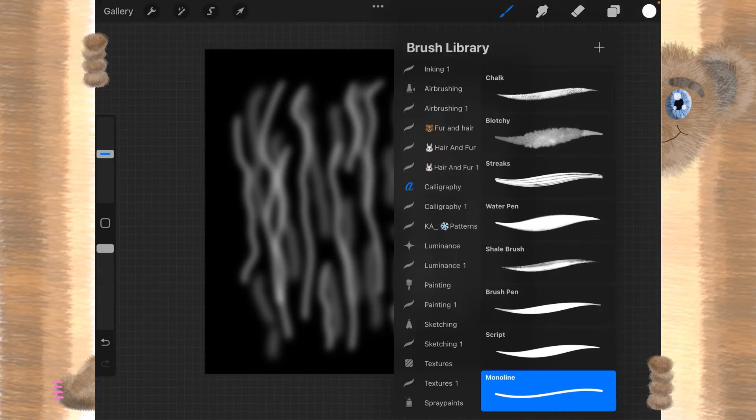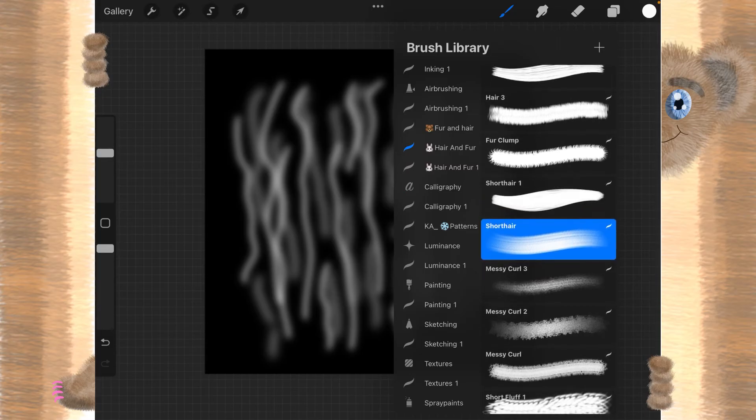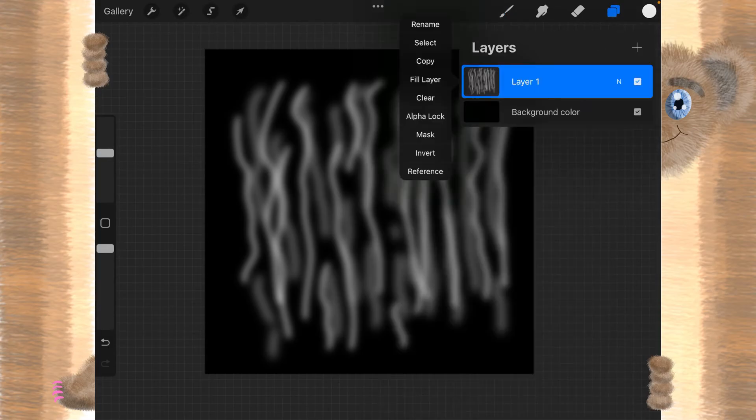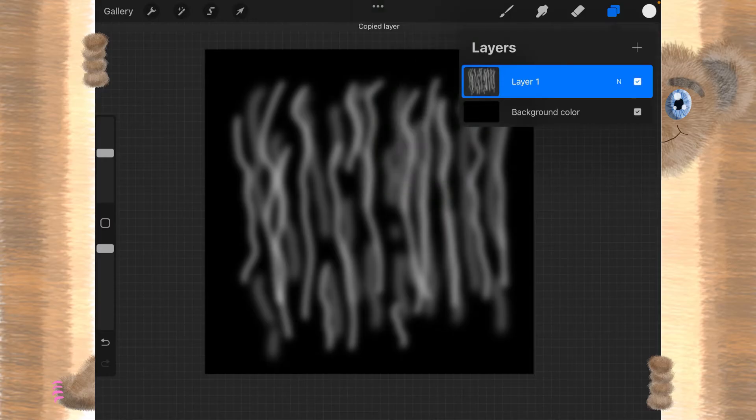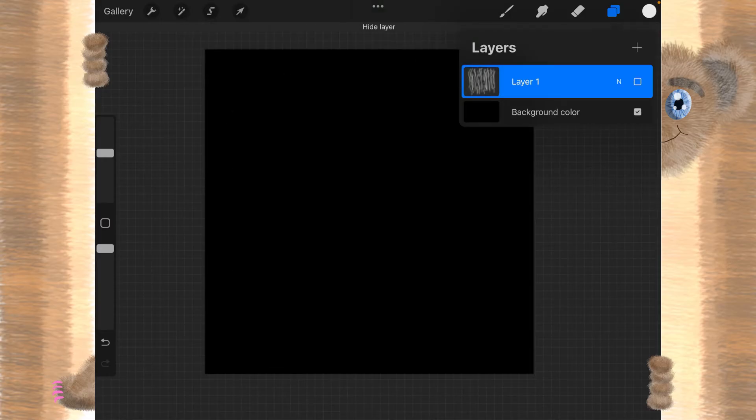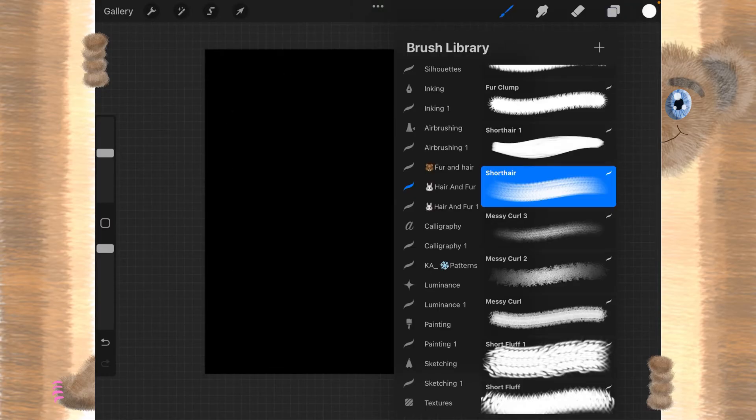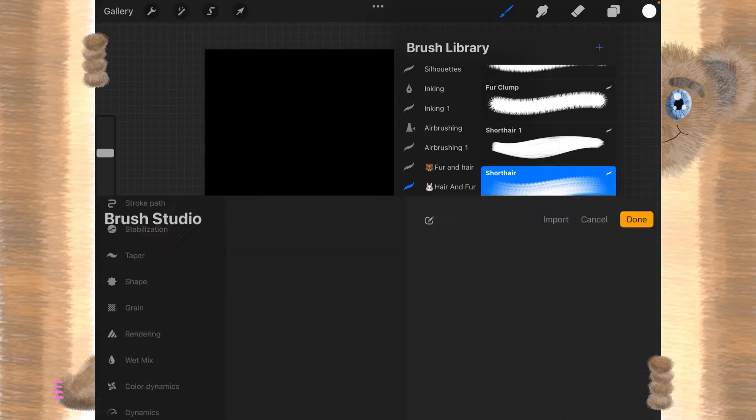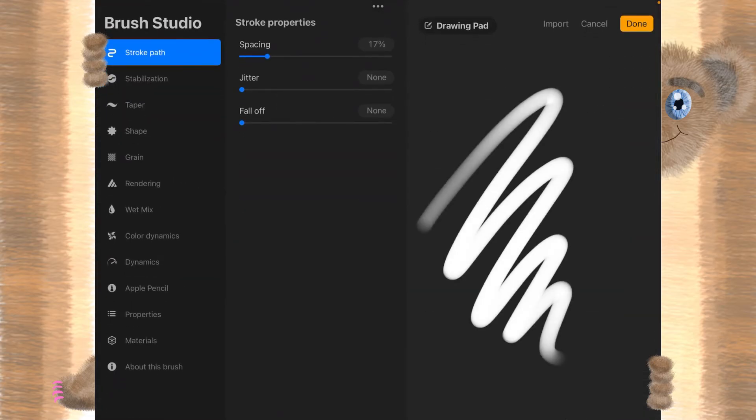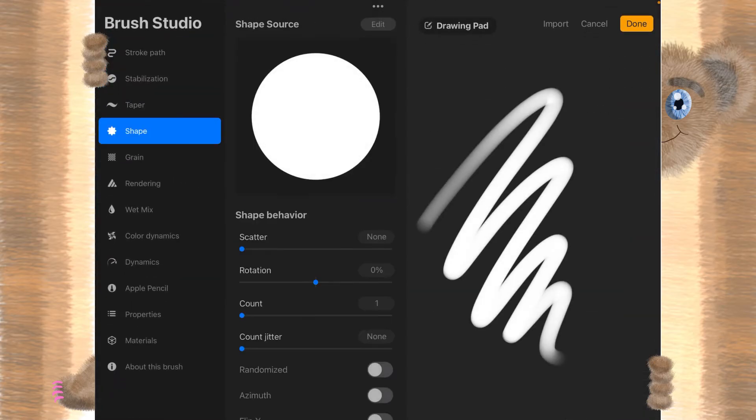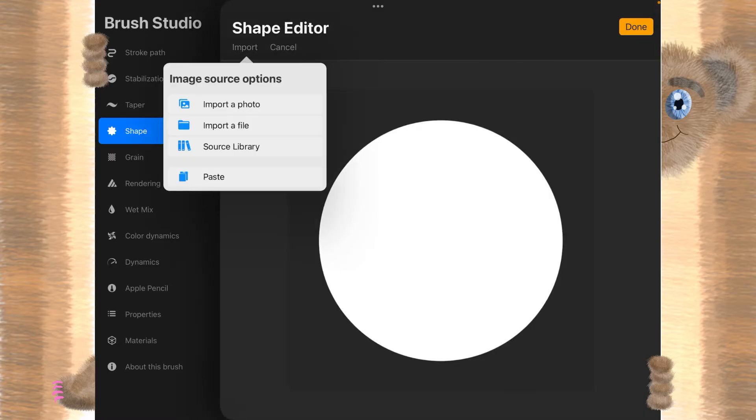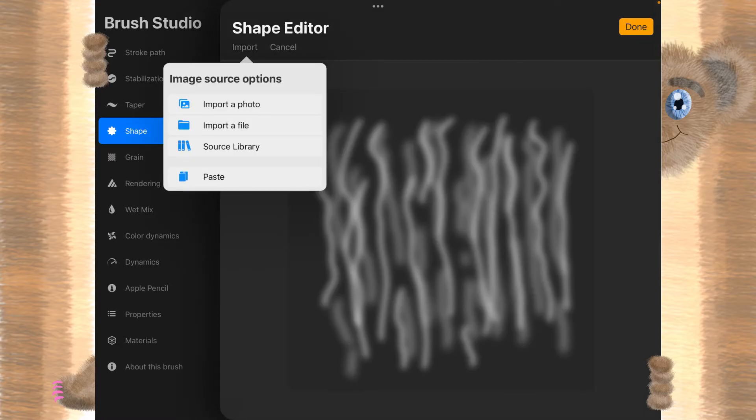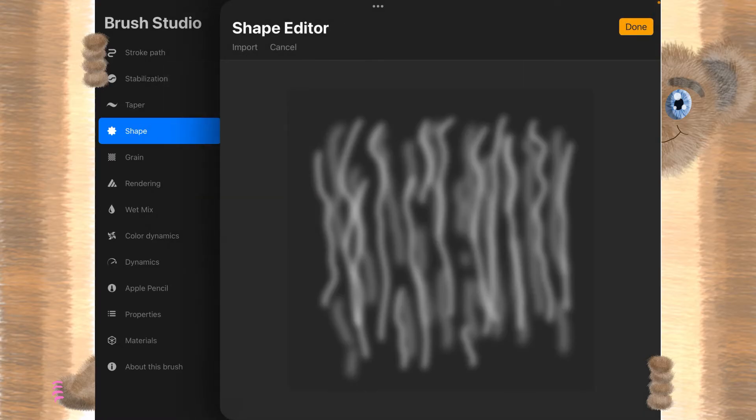So let's go here to the hair and fur, so that we will be ready. I'm going to copy my layer 1, start up a new layer, and in our hair and fur, I'm going to click on the plus sign. And I'm going to make the shape, edit, import, paste, the one that we copied. And we'll click on done.